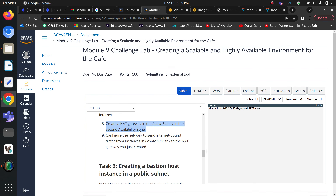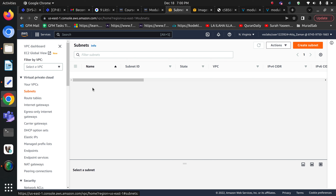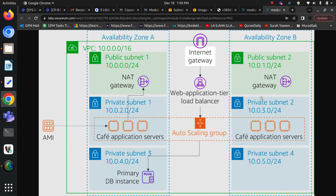We have created the NAT gateway. Now our task is to configure the route table so that instances in private subnet two can communicate with this NAT gateway. Let's go to subnets and look at the route table attached to private subnet two. We are going to allow private subnet two to communicate with the NAT gateway in public subnet two. We will edit the route table of private subnet two and add a new route for all traffic to go through the cafe NAT gateway we just created.